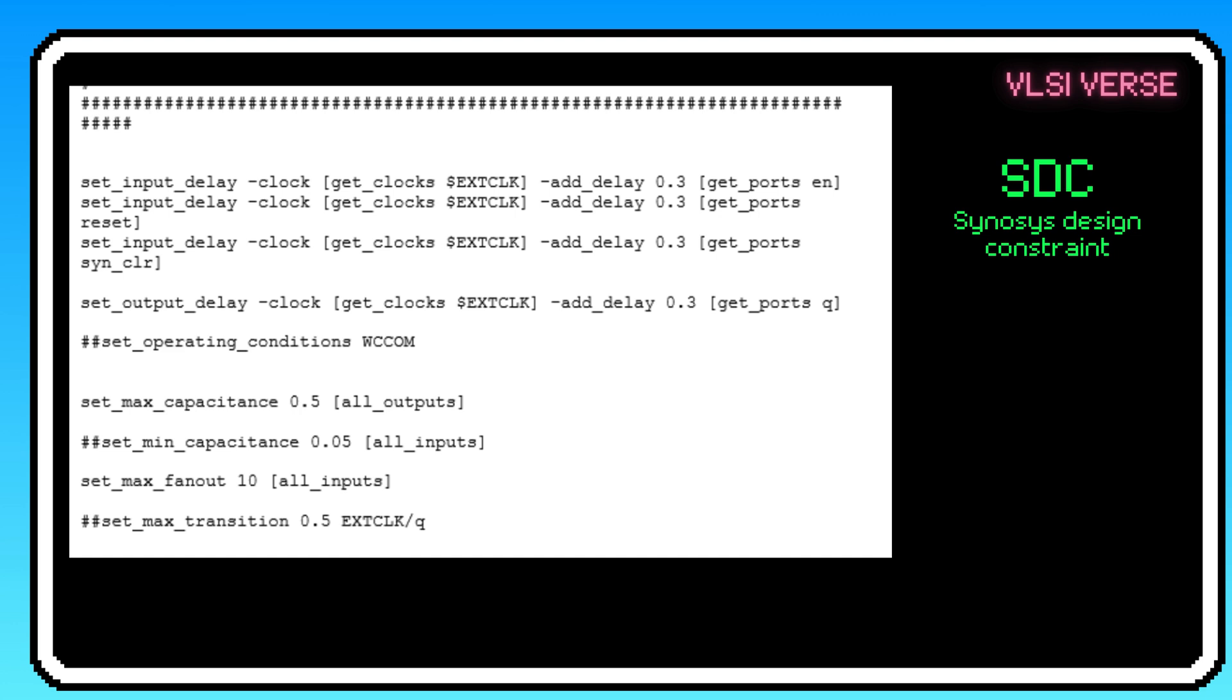For example, it might specify that a certain part of your circuit has to respond within a certain time. Without these constraints, your design could end up too slow or wasteful. In short, SDC ensures your circuit performs just right within the limits you set.